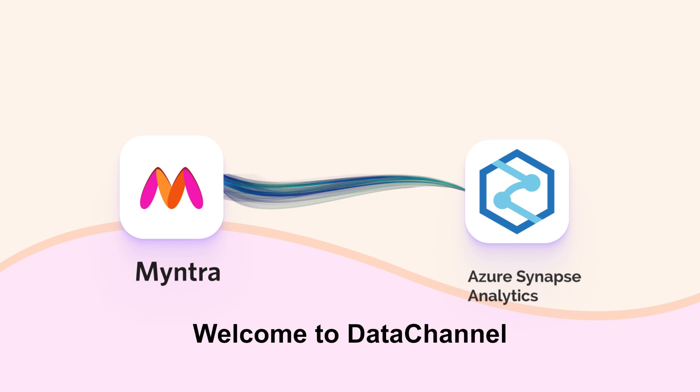Welcome to DataChannel. This video will demonstrate how to move your data from Myntra Seller account to your Azure Synapse Analytics.